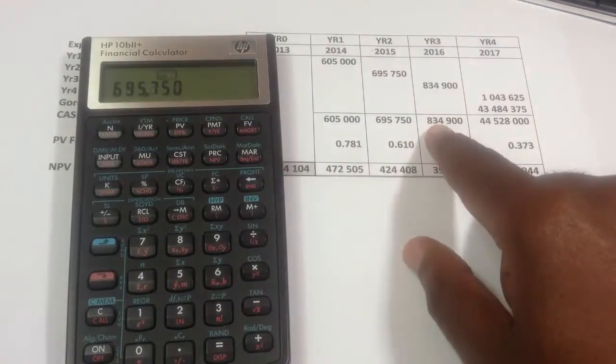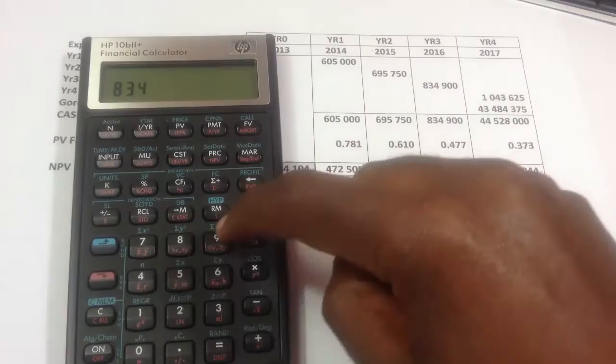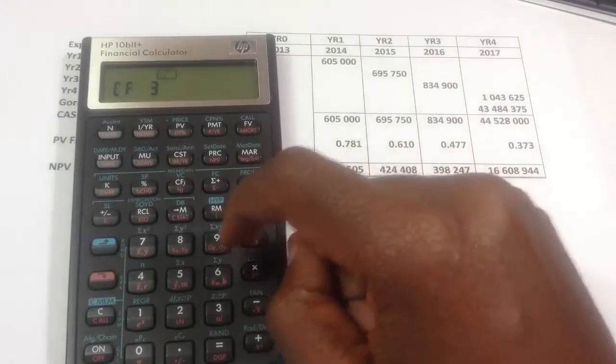In year three, it's 834,900, and I press the cash flow button.